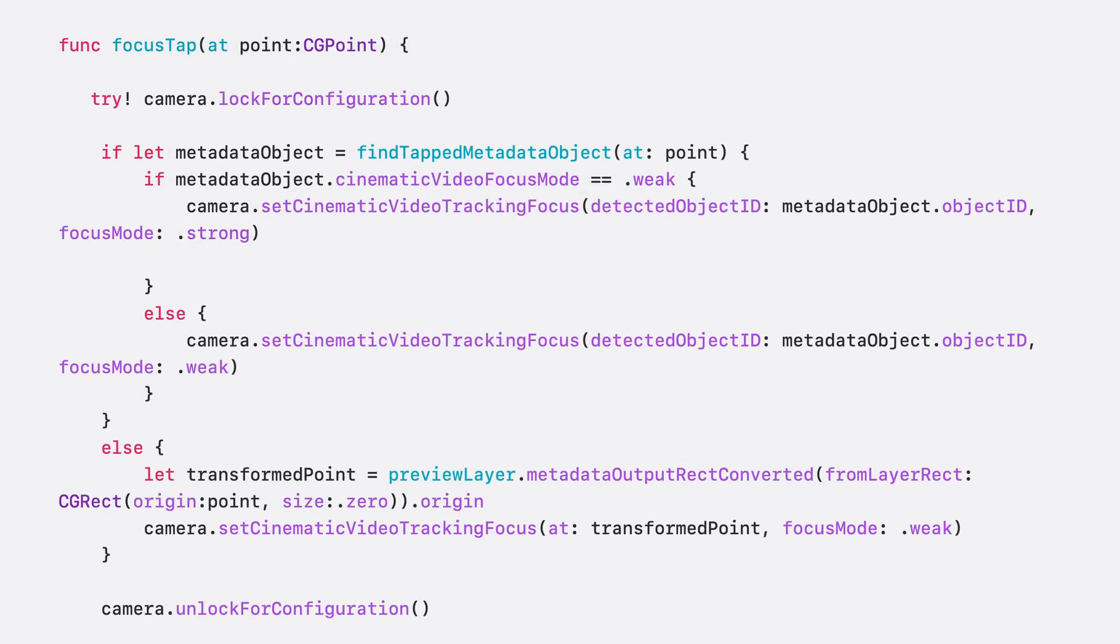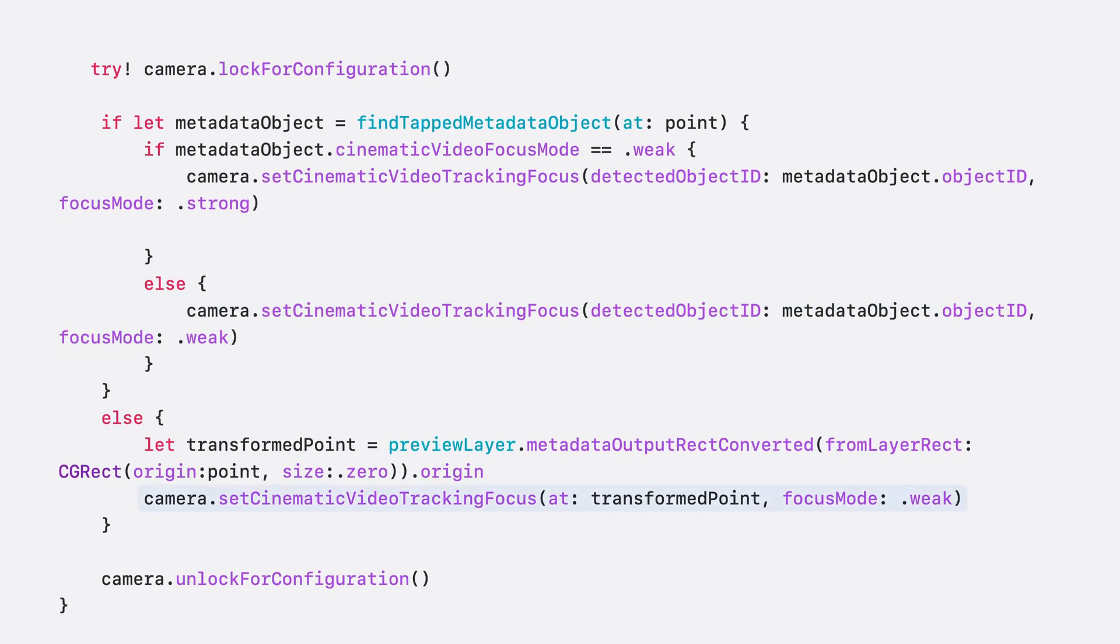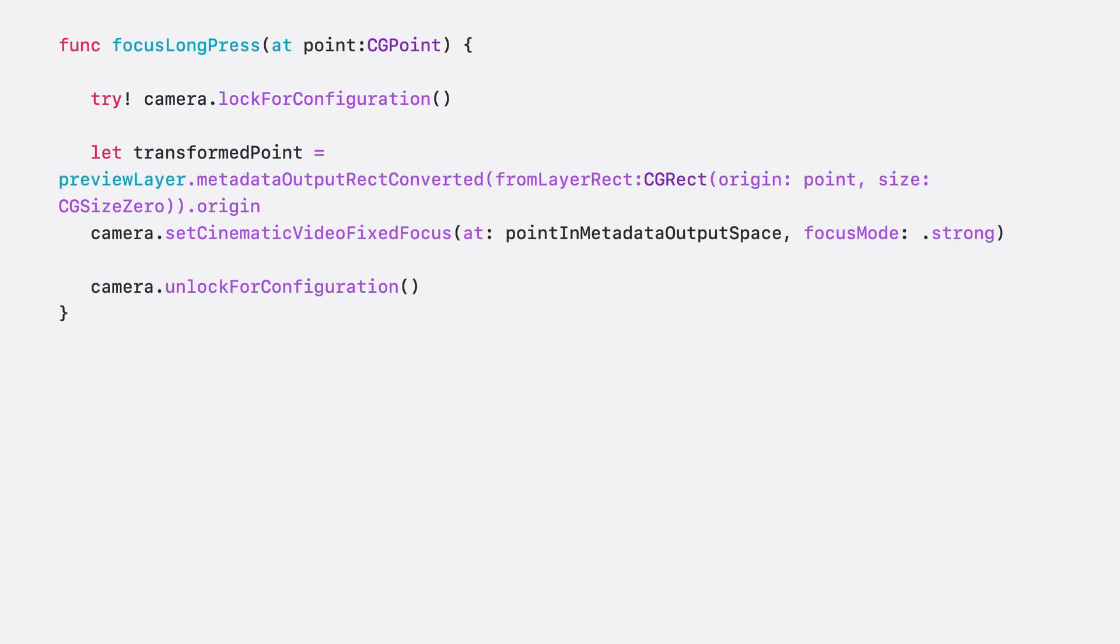Coming back to the focus tap method, if a metadata object is found and it's already in weak focus, then we turn it into a strong focus. If it's not already in focus, we focus on it weakly. If the user didn't tap on a metadata rectangle, then we tell the framework to try to find a salient object at this point. With a long press, we simply set a strong fixed focus at the specified point.